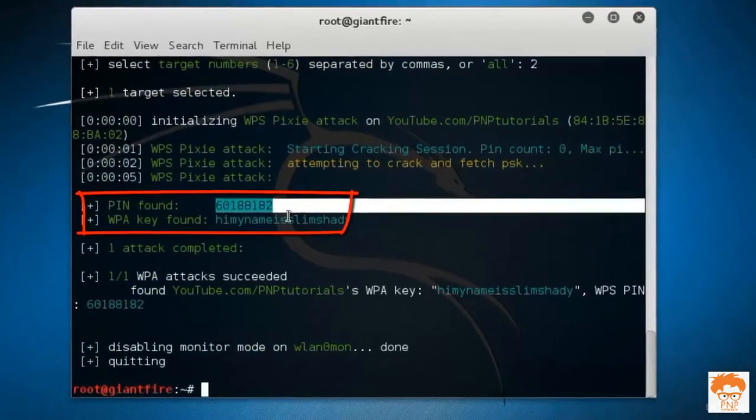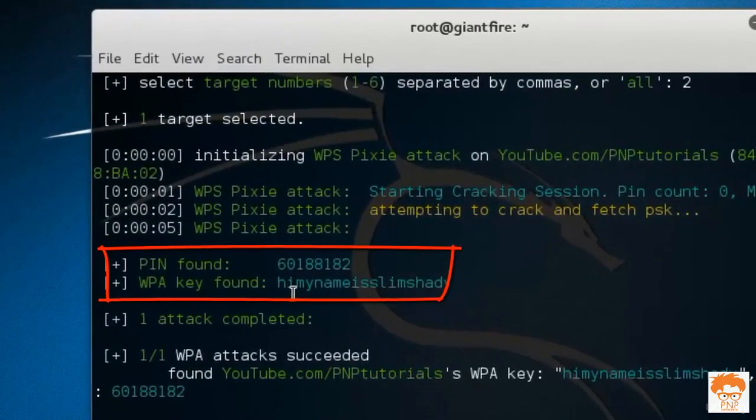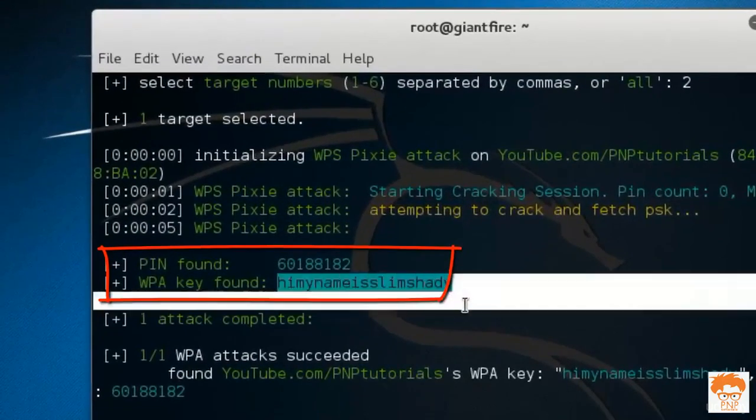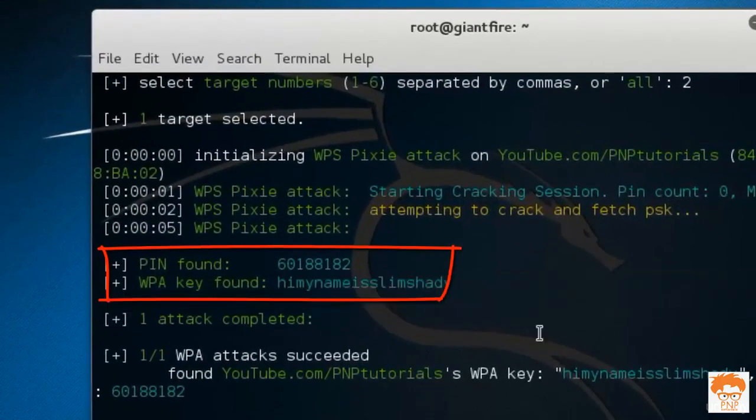WPS pin is this. WPA key is hi my name is Slim Shady. So this router has been hacked.